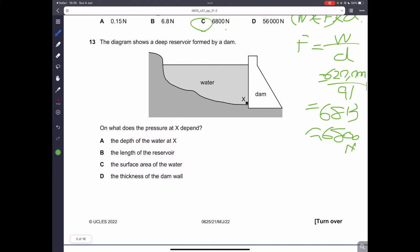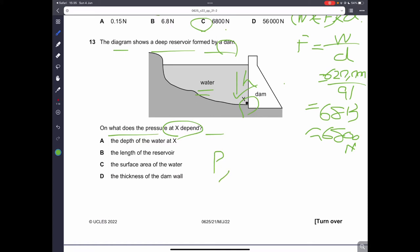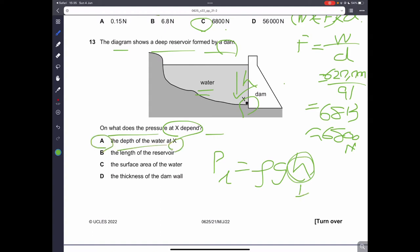Question thirteen: the diagram shows a deep reservoir formed by a dam. On what does the pressure at X depend? Point X is underwater, below the surface, so the pressure depends mainly on the depth of the water at X. Therefore, E is the correct answer.